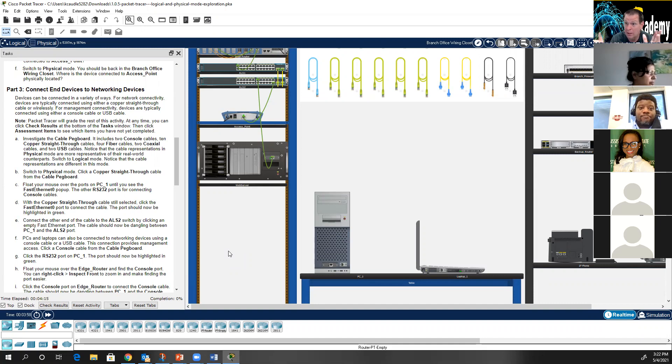We used to do cable-making in CCNA 1 — it was one of the things we did. I still like to do it in my classroom, because you never know when you're going to need to make a cable. In the real world though, I would buy all my cables from a vendor.